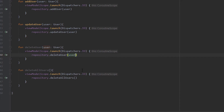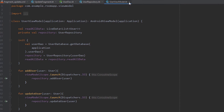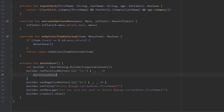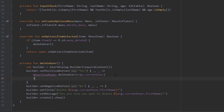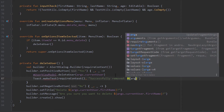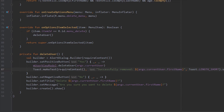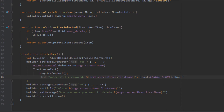Back in the update fragment, we call 'deleteUser' from our view model, passing our current user from the args object — this will delete the current user. After that, we display a toast message saying 'Successfully removed' followed by the first name of the current user from the args object.